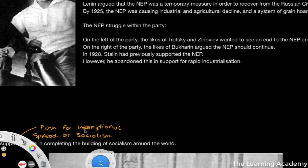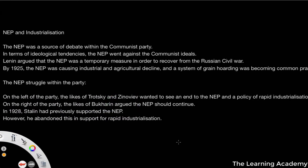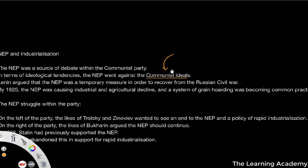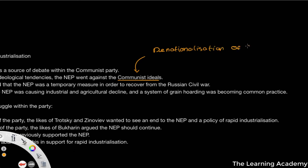The next part of the debate — which we touched on briefly when we discussed the NEP in more detail — was a lot of debate around the NEP, the New Economic Policy. In terms of ideological tendencies, the NEP went against communist ideals because, if we think back to the video on the NEP, it pushed for and legislated a number of what would be considered very capitalist policies. For example, there was a denationalization of small industries.